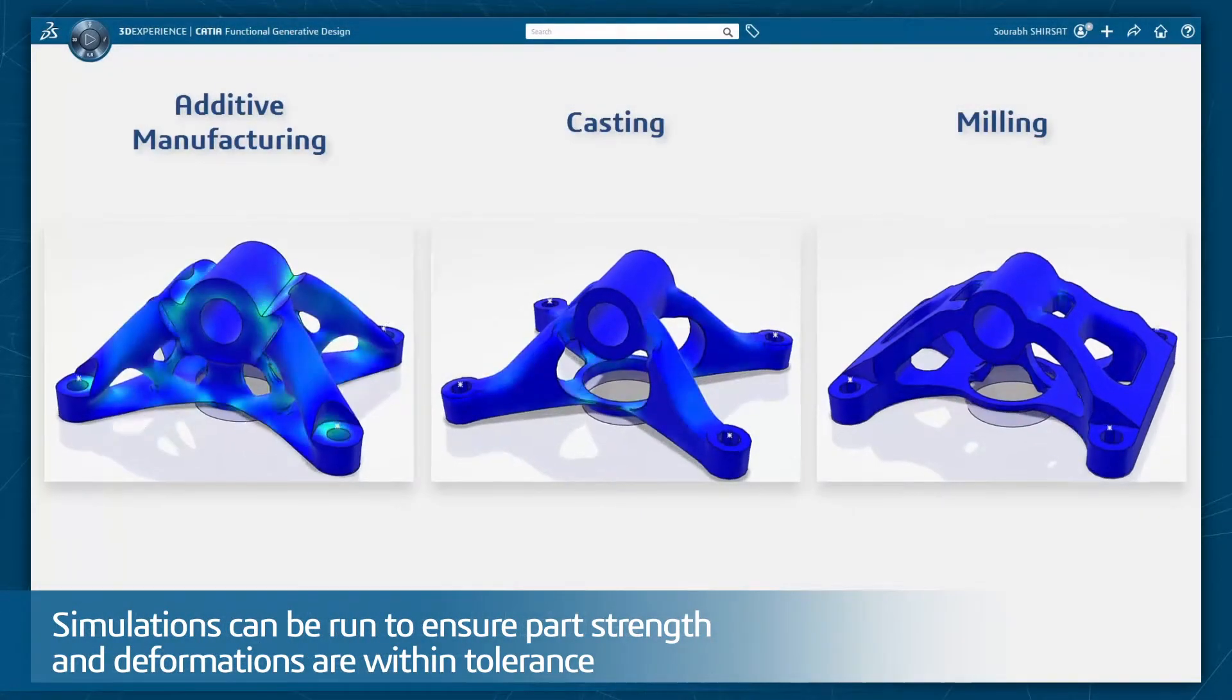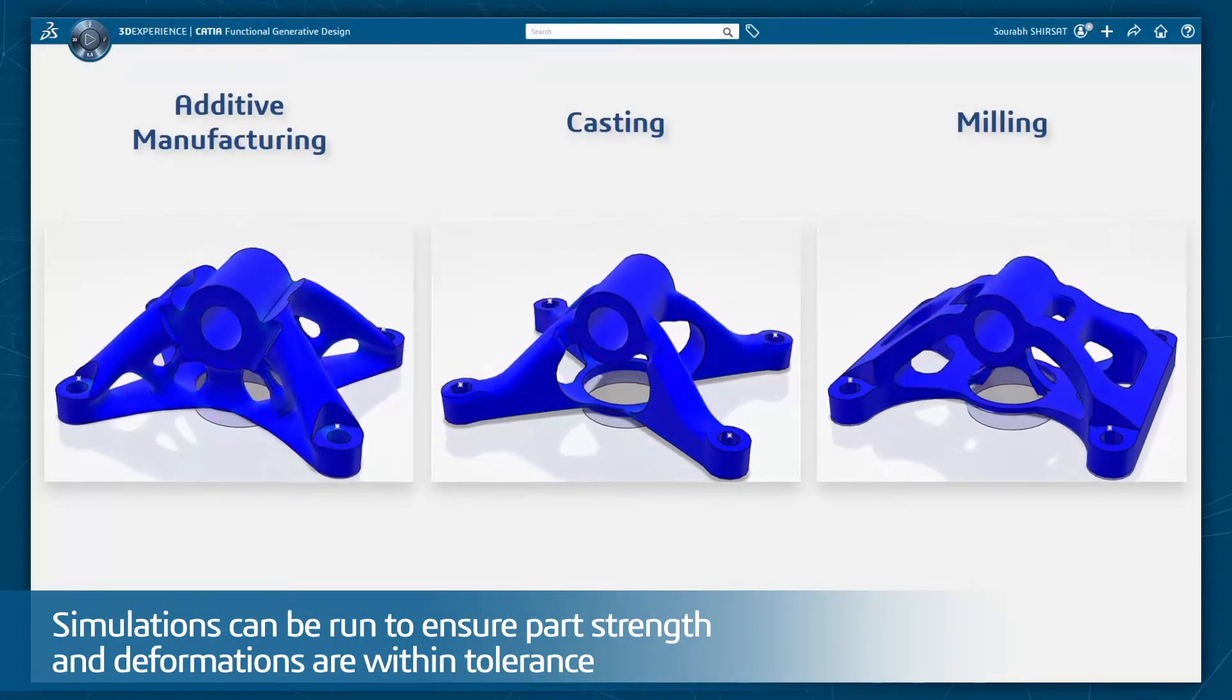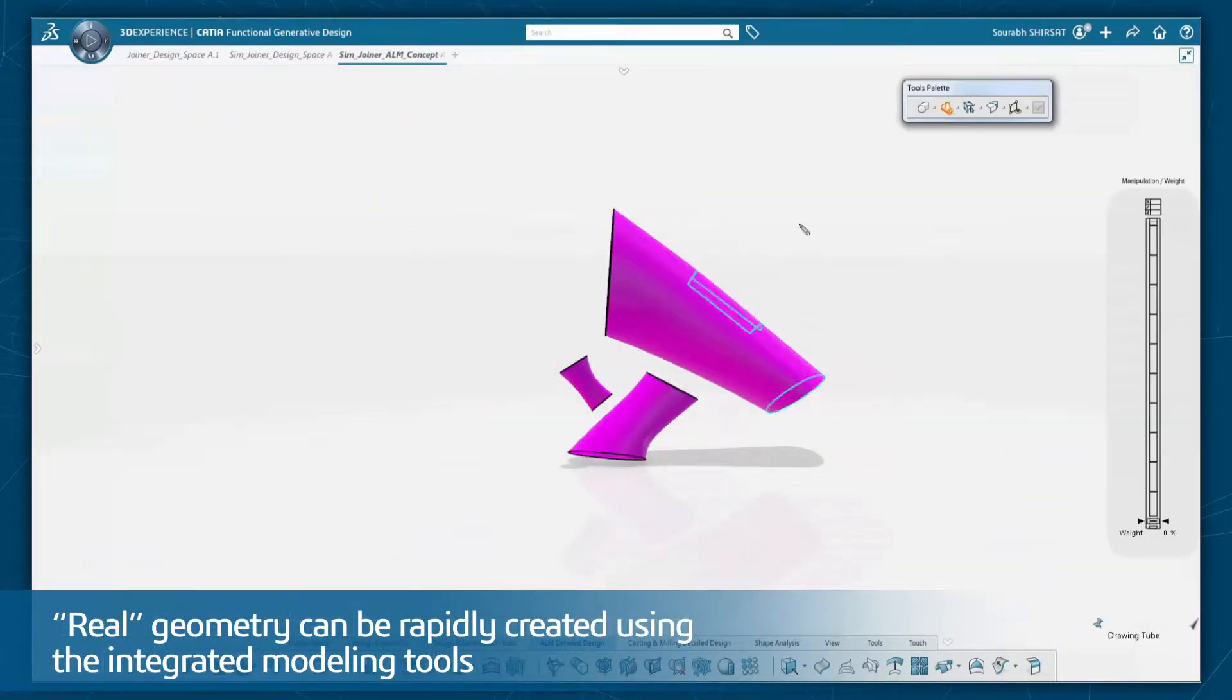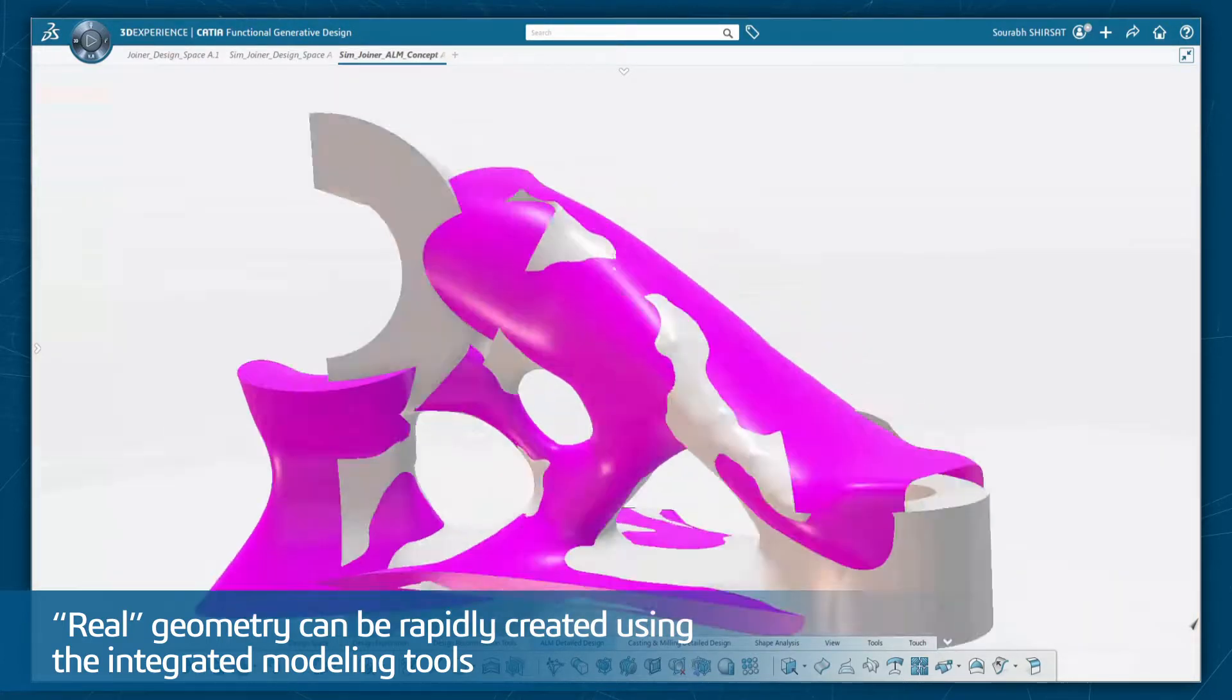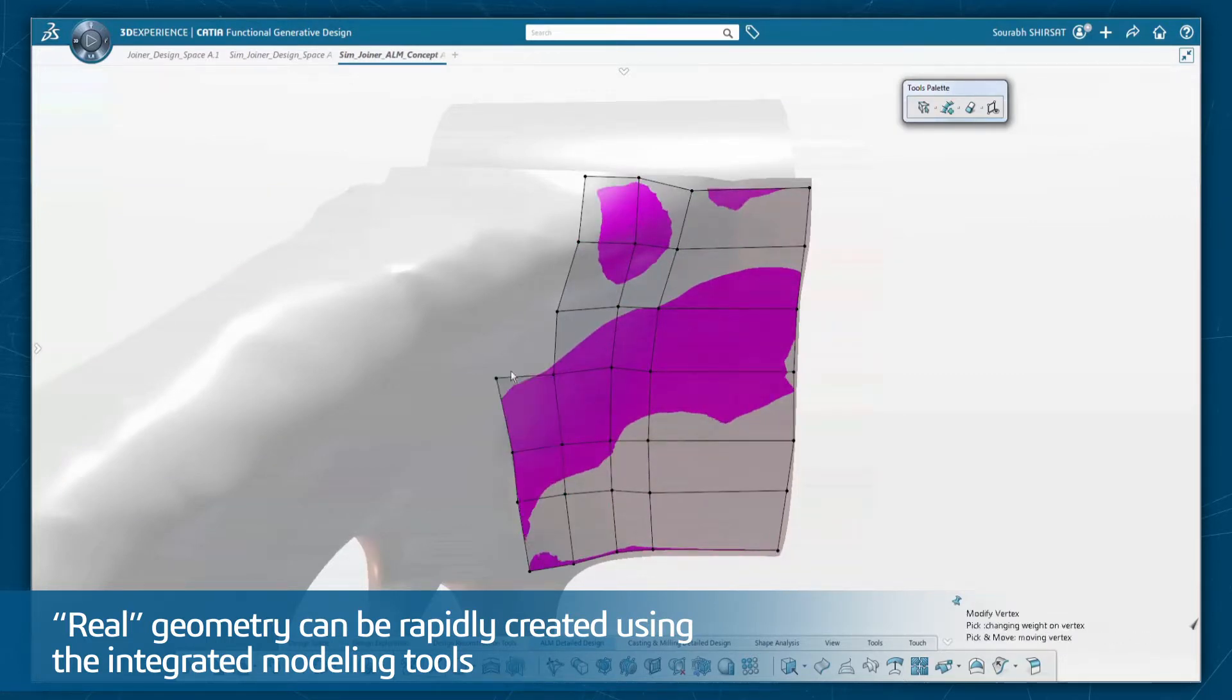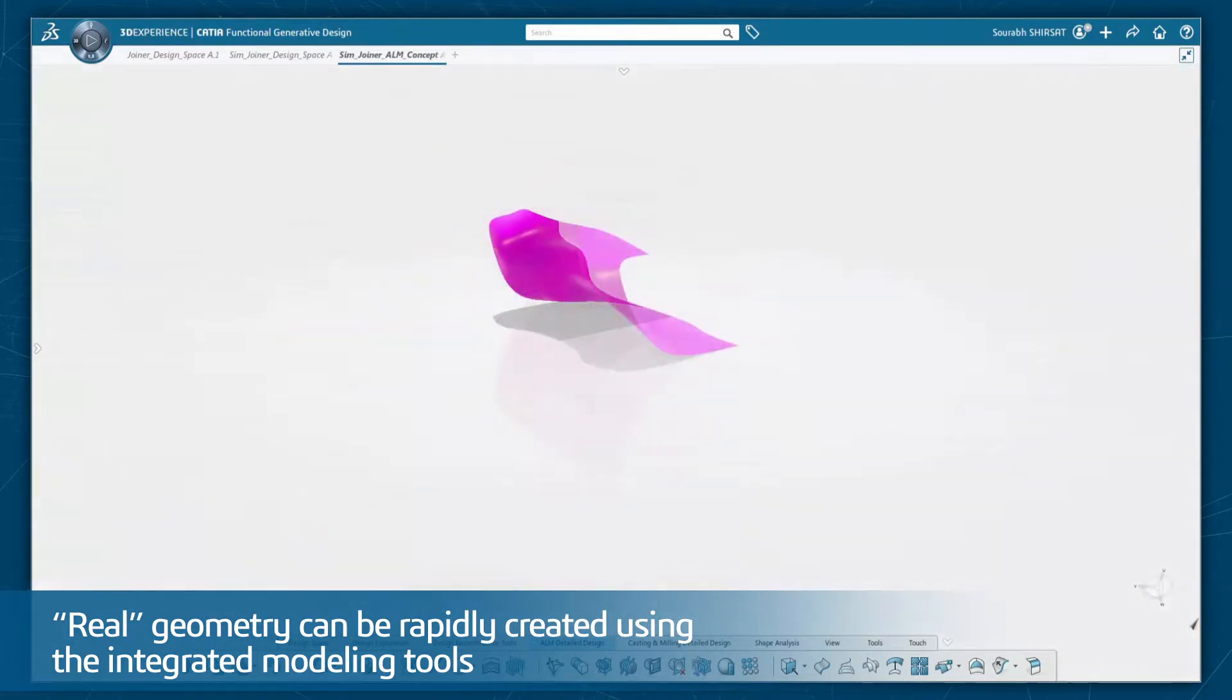Simulations can run to assure part strength and deformations are within tolerance. Real geometry can be rapidly created using CATIA's integrated modeling tools to define cross-section profiles and then seamlessly combine the geometry to create definable and modifiable specification-driven manufacturable models for either traditional or additive manufacturing processes.